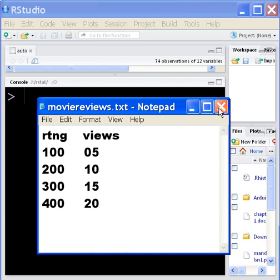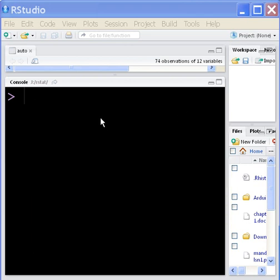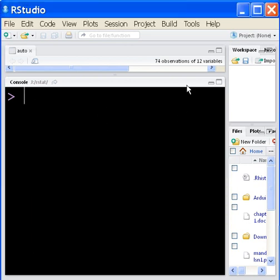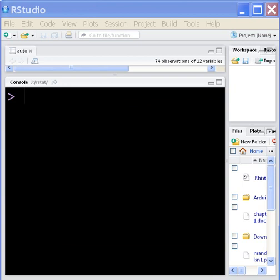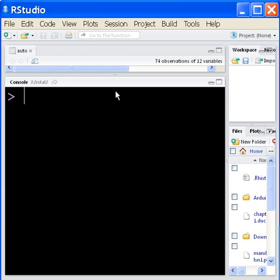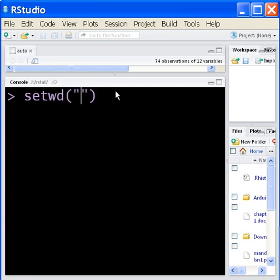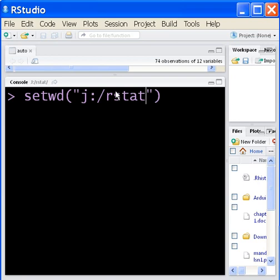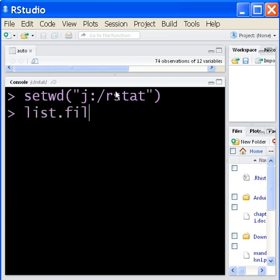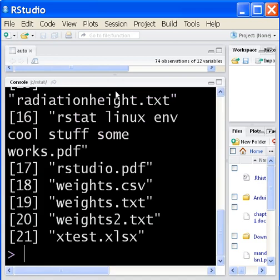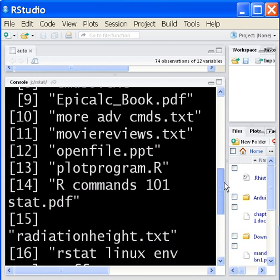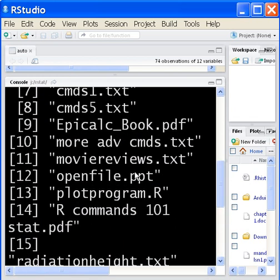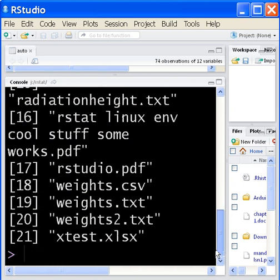That's the movie. So that's what I'll be working with. The next thing is, first I want to set my working directory. Set the working directory to J colon R stat. That's where my files are. I'm going to list the files. And where's my movie review? Should be there. There it is. Moviereviews.txt.